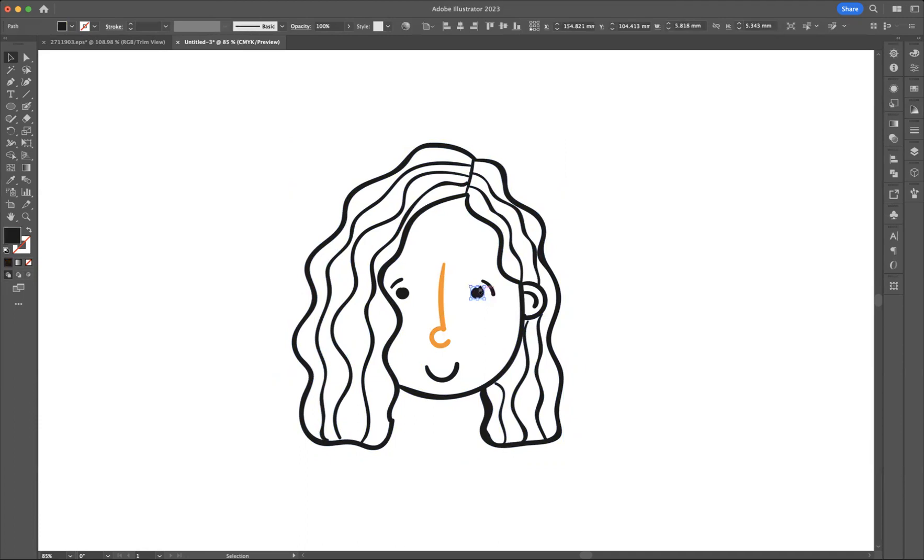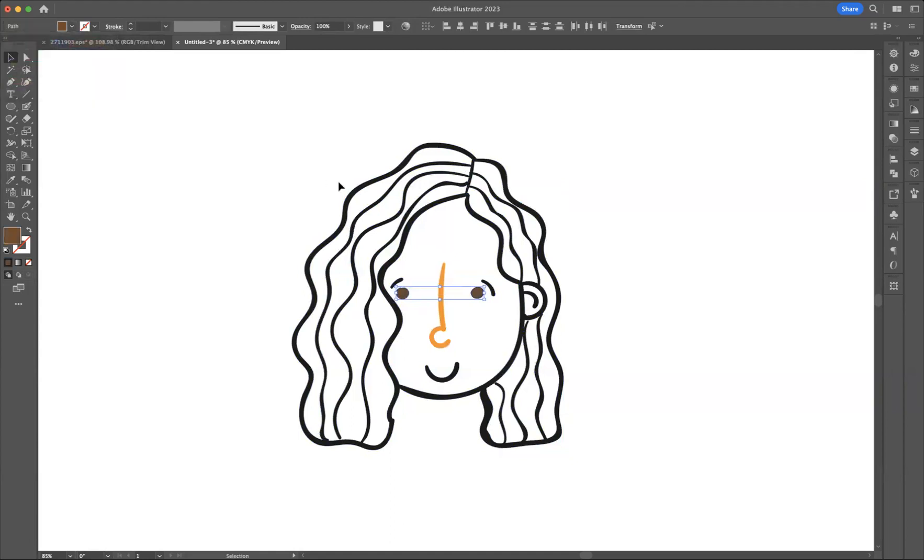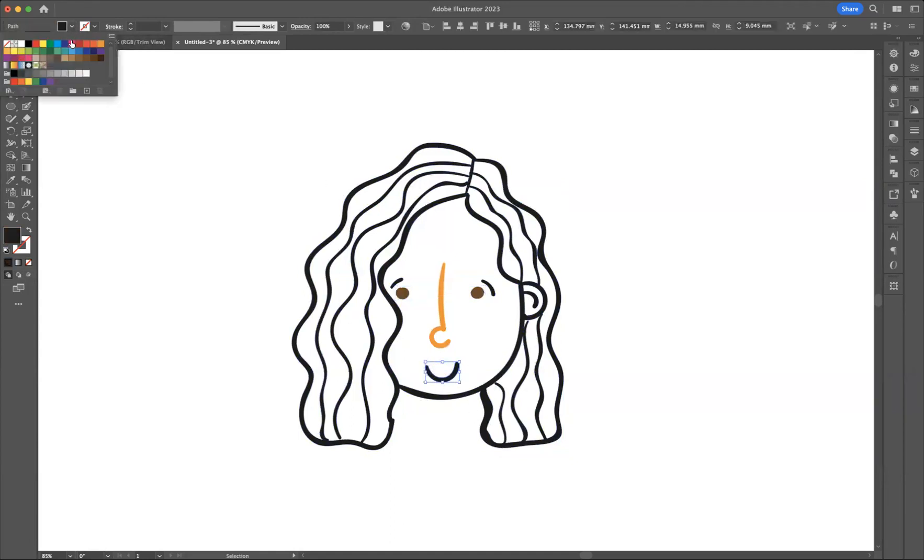I would like to select and change the color of the eyes, so I've just clicked that eye there. I can shift and click those two elements together now, so I can change the color of these if I wanted to do that. I can take the smile, let's give her some red lips.